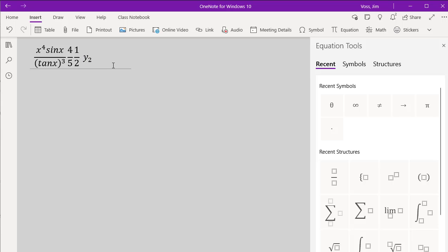So some basics on using the built-in equation editor. It's pretty slick, pretty easy to use. And hopefully that works for you.